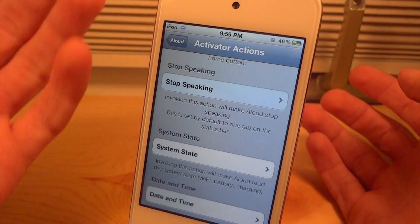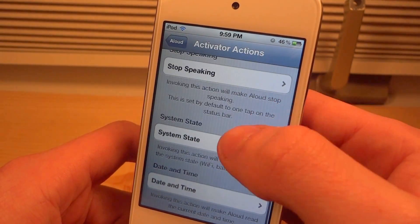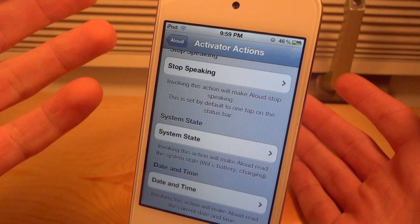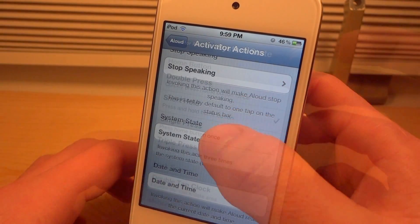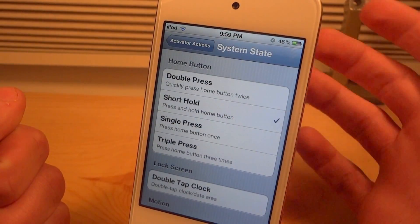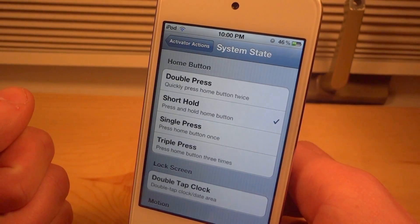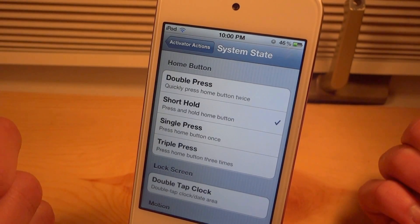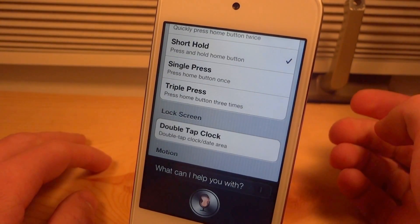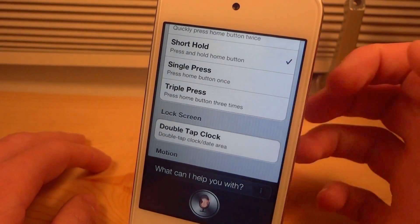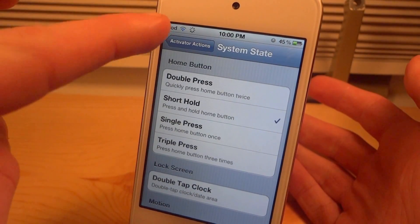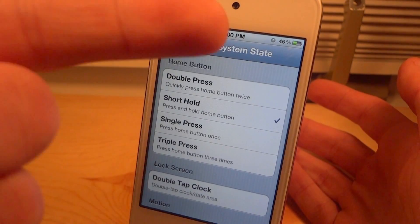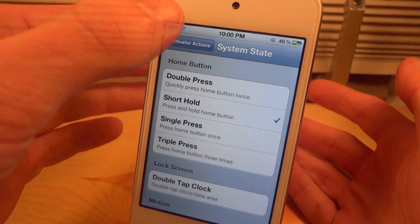You can use the system state, so if you actually wanted to read your Wi-Fi, battery, and charging state you could do that. Mine is set for short hold, so I short-hold the home button and it reads my system state: 'Wi-Fi is on and connected to network at home 2,876.' It basically read that on my iPod — it's 10 p.m. and my device is not charging.